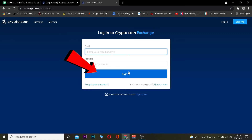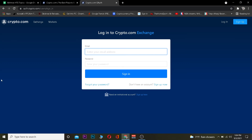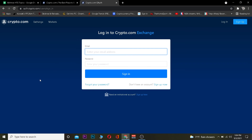After entering the email address, you want to enter the password of your account. Once you've entered your email and password, click on Sign In and you should be able to sign in to your account. If you're not able to sign in, then your email or password is incorrect, so make sure to double check and enter the correct email and password.